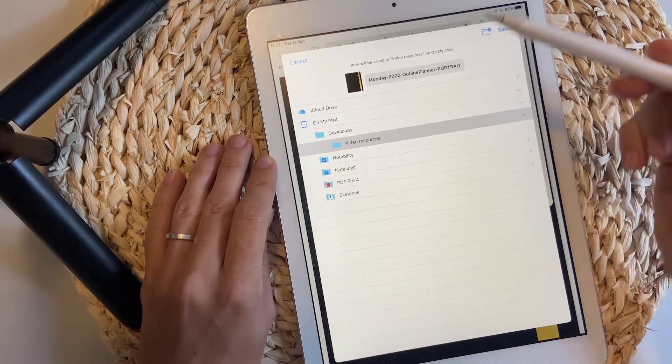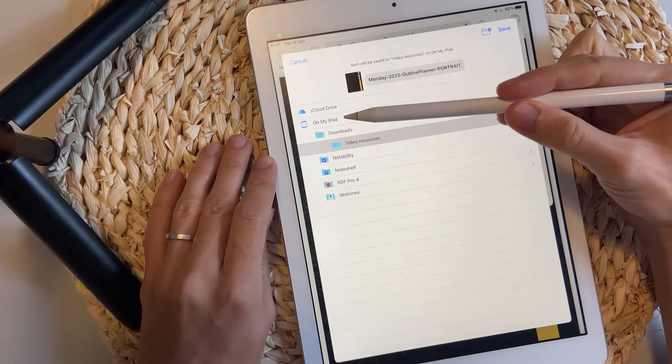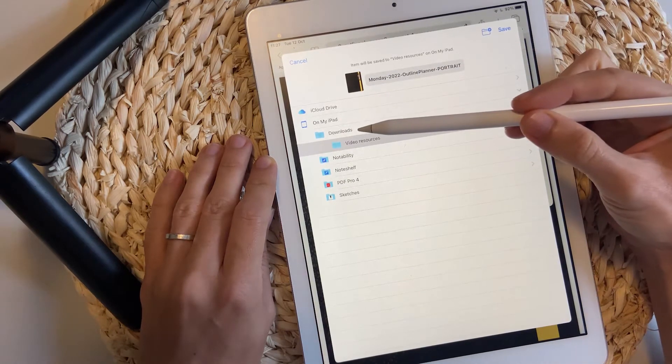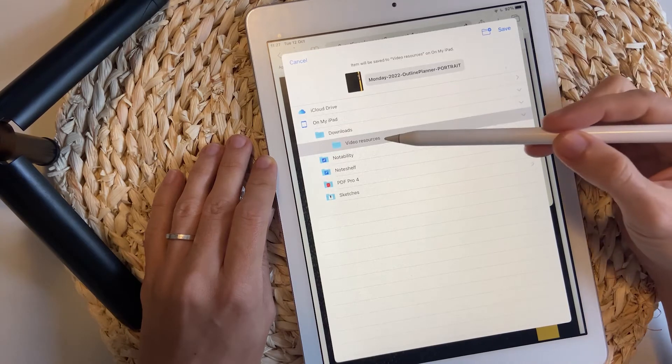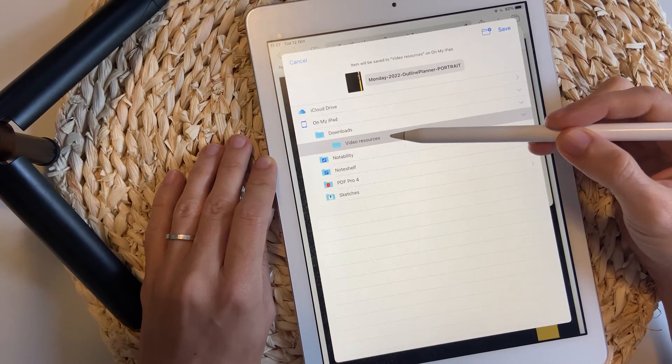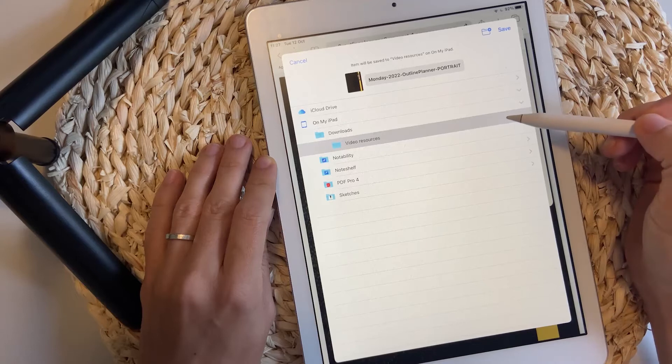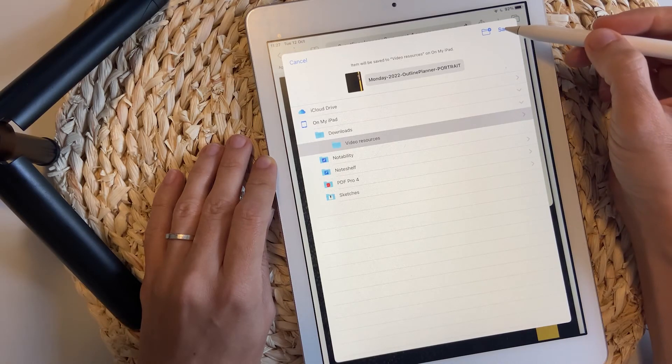Click that one and you will be directed to save your file on the iPad. I will save my file on my iPad folder inside the downloads folder. And inside this folder, I have created a dedicated folder just for video resources. So I have this one selected and I'm going to hit save.